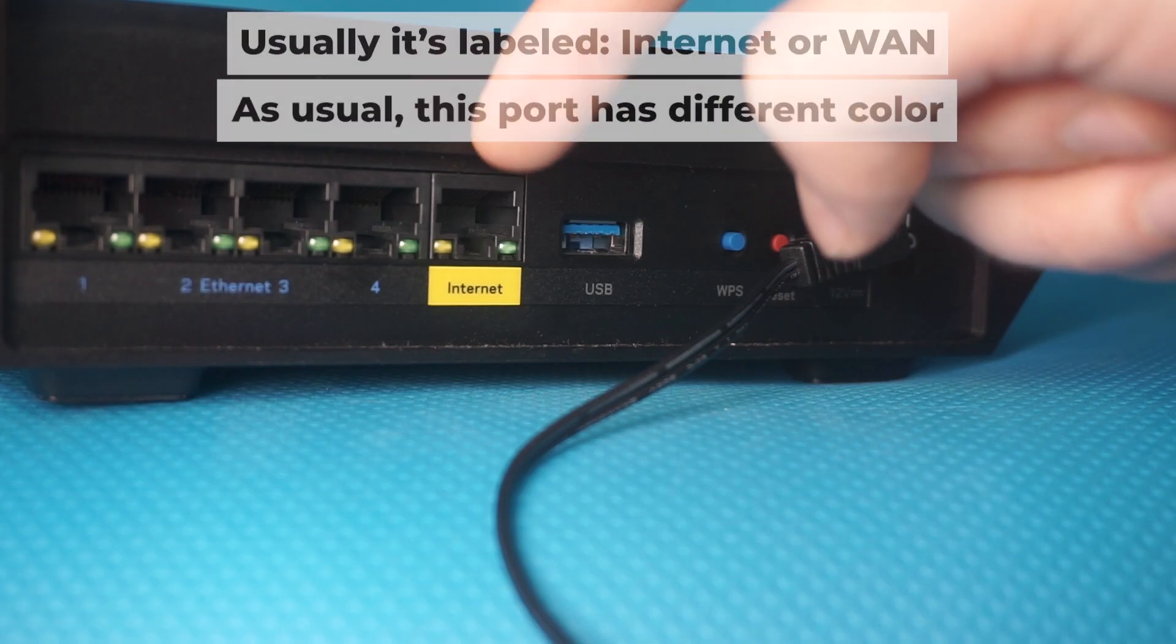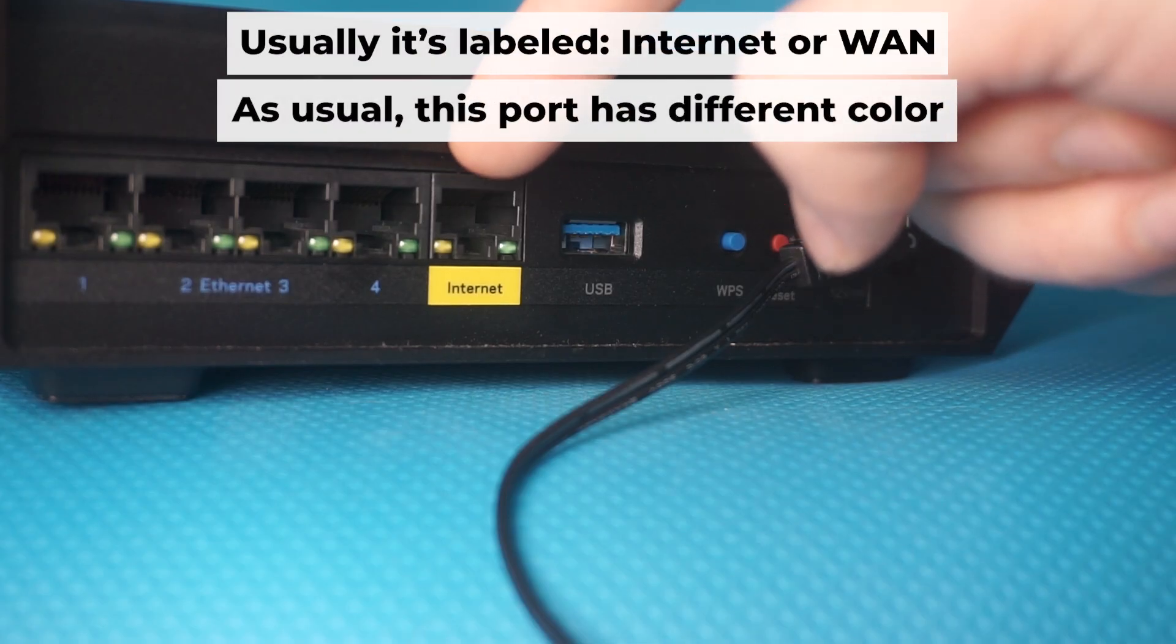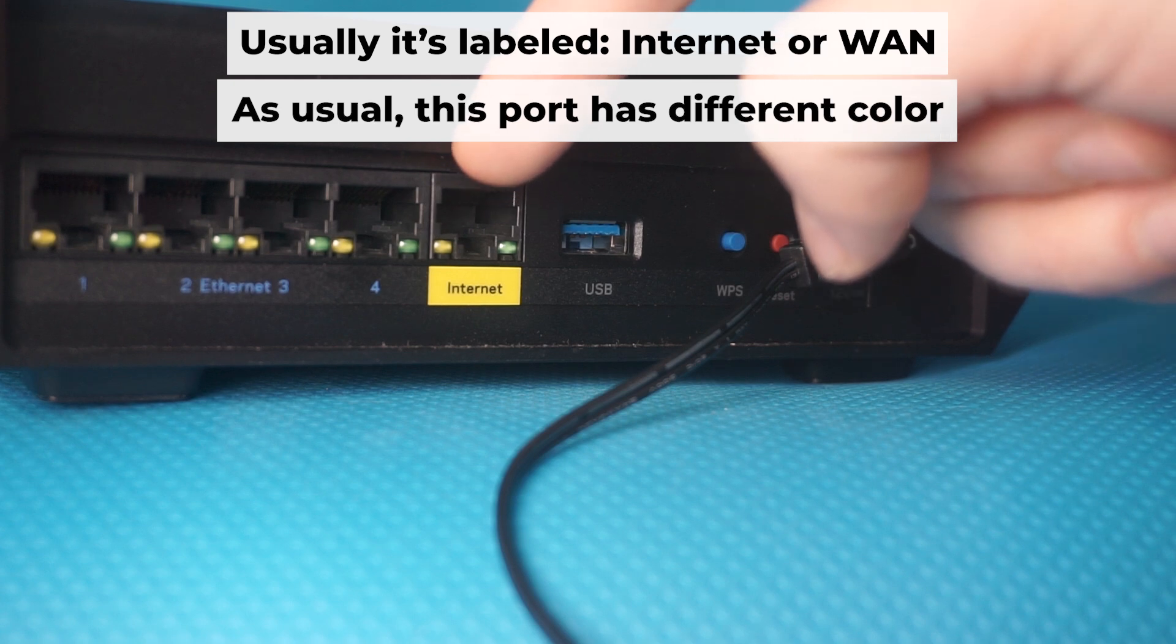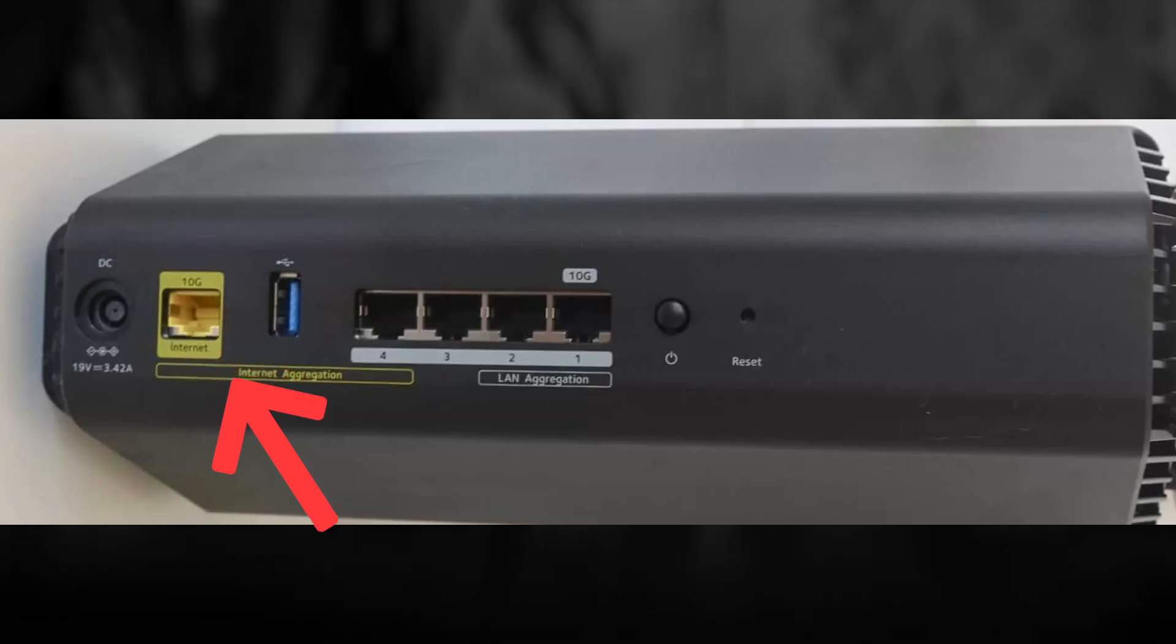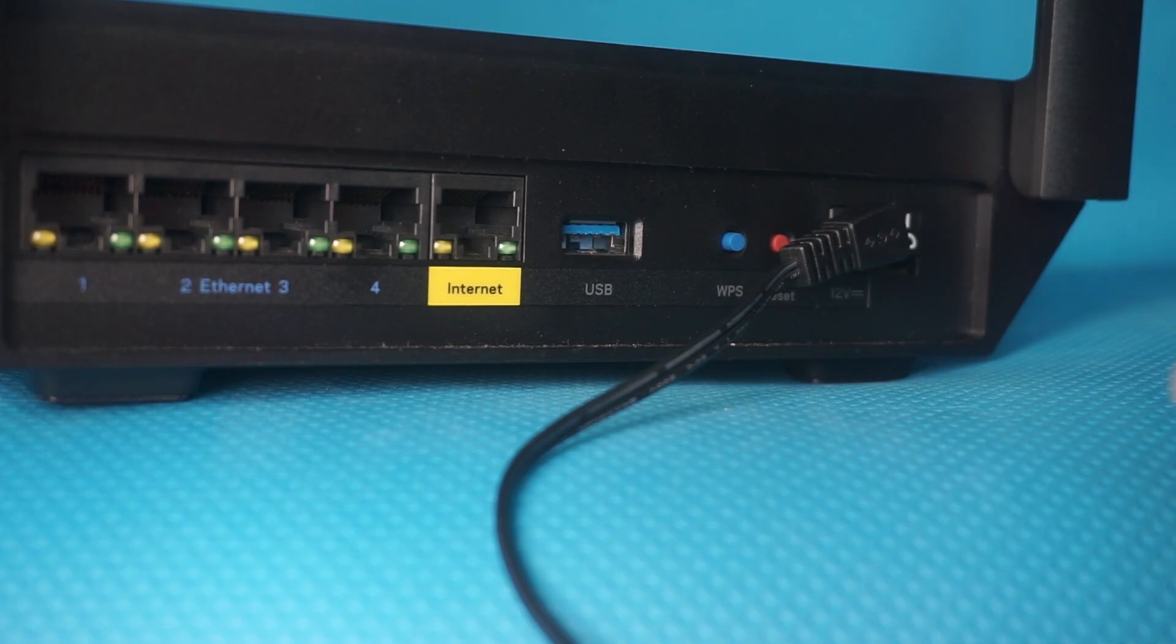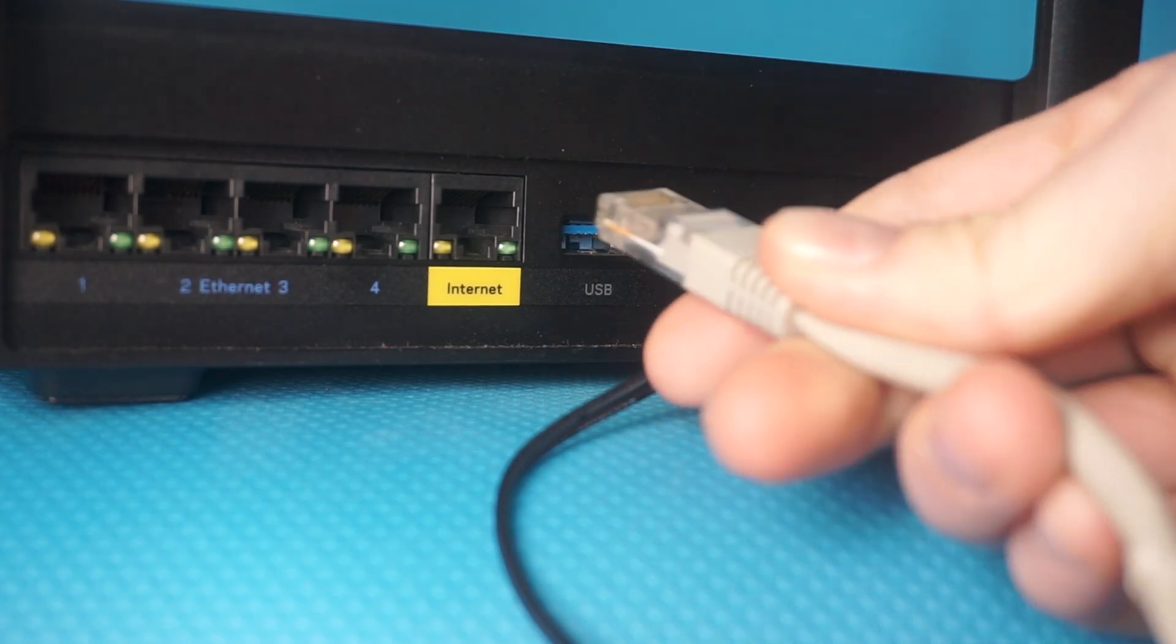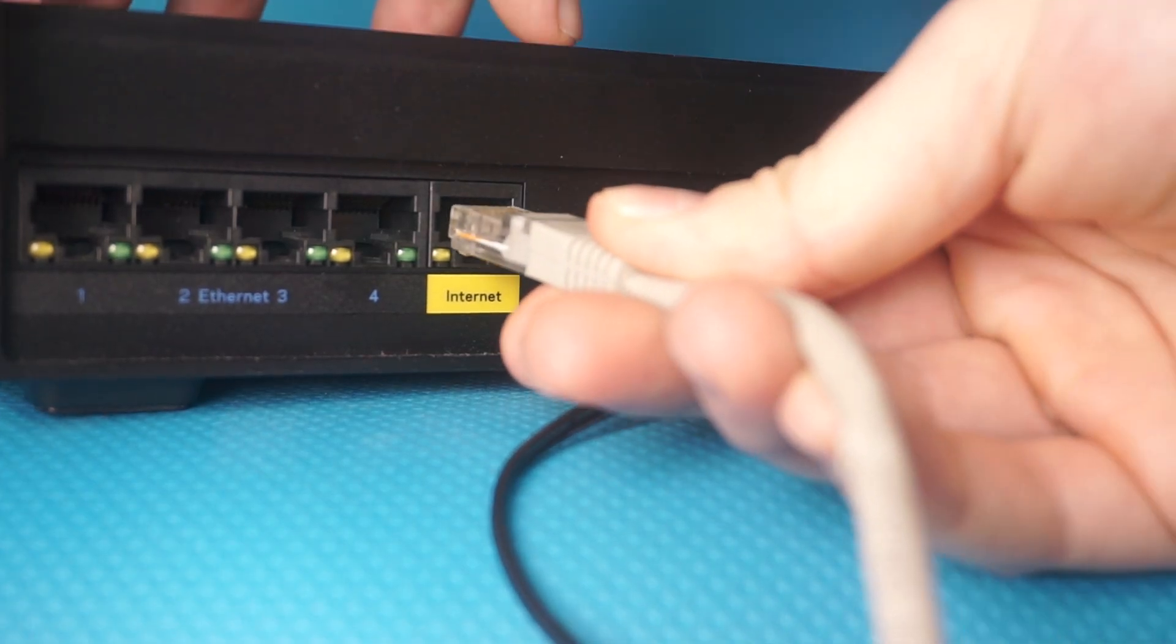Next, connect the cable from your internet provider or from your modem to the internet port. This port is often labeled WAN and typically has a unique color. Each cable should be inserted until there is a click.